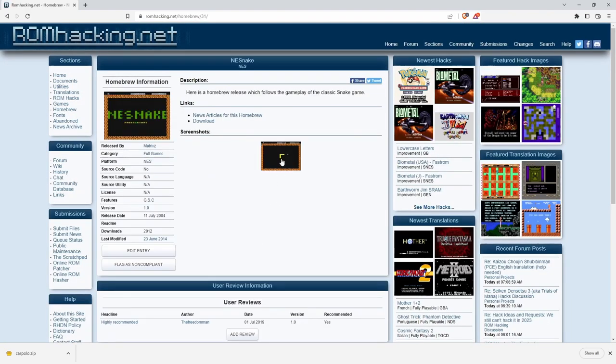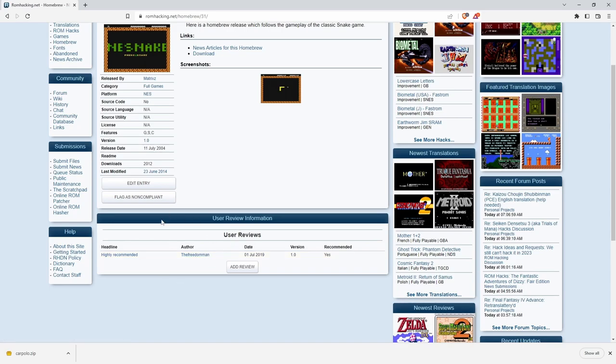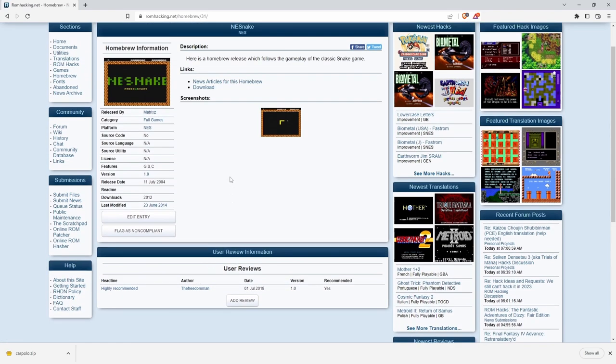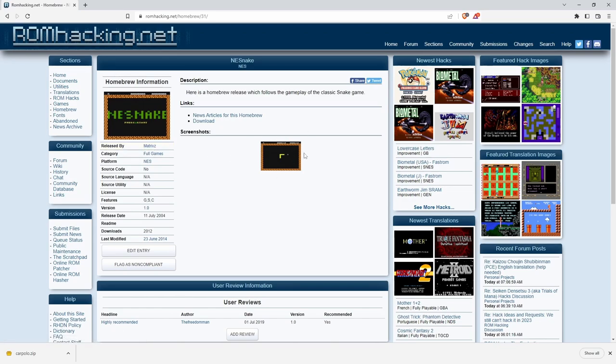Nest Snake, I like Nest Snake. Homebrew of the Reef which follows the gameplay of the classic snake game. We'll probably be using Nest Snake a lot today. Freedom Man, Matrix Z released it and you can go and download this perfectly fine. Now be careful on these sites. Make sure you're getting the homebrews.